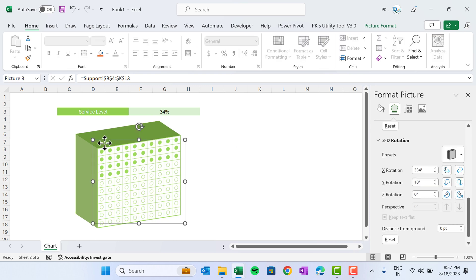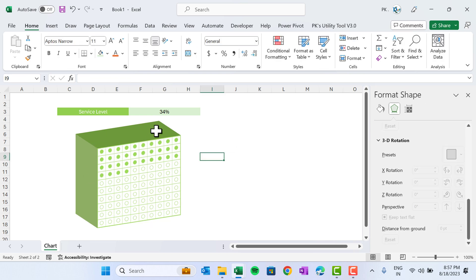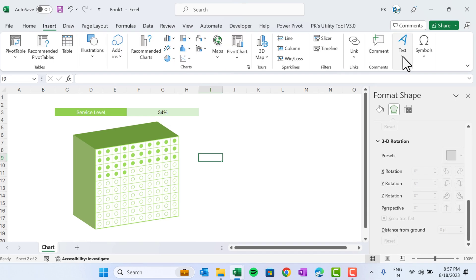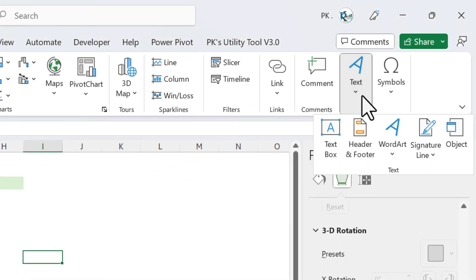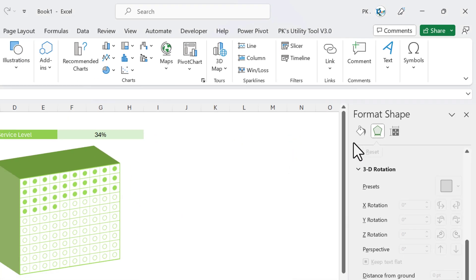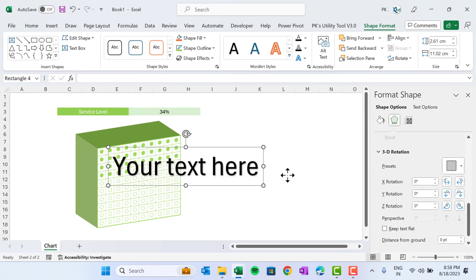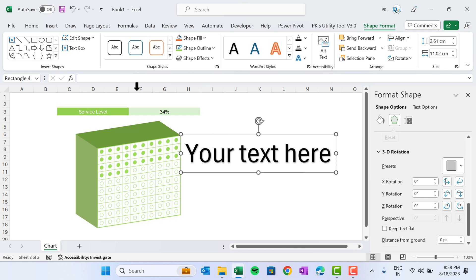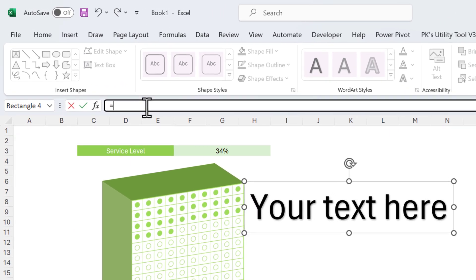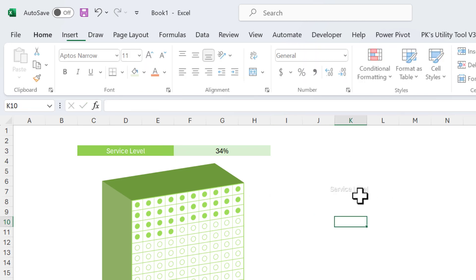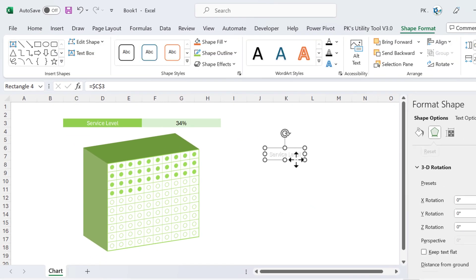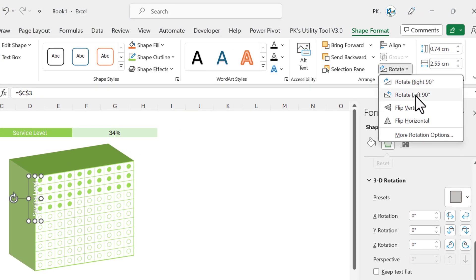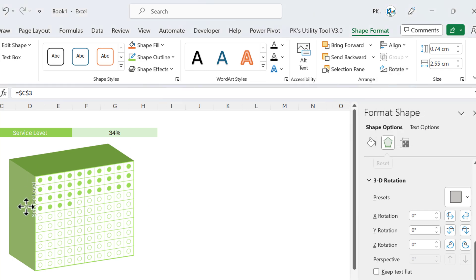As you click, your chart is converted to a 3D chart. Now we will add data labels and a category label — for example, 'Service Level' and '34%'. Go to Insert, then Text, and insert a WordArt. Let's take the first style. Select this WordArt, go to the formula bar, press equals, click on the service label cell, and hit Enter. Now it is connected with the service label cell.